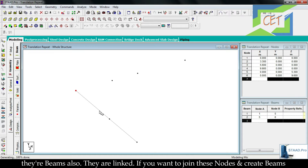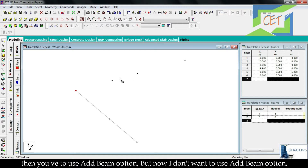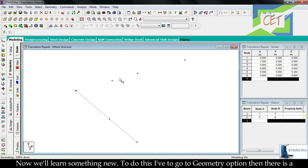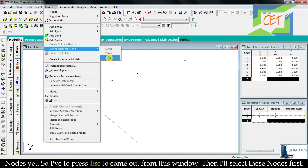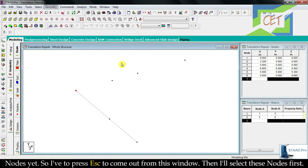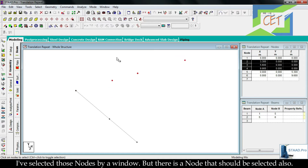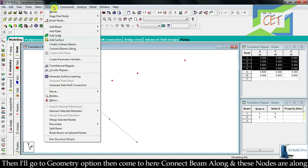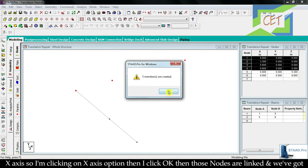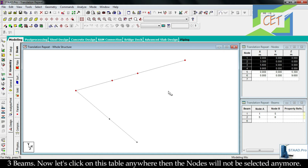Those new elements are not just nodes — they are beams as well because they are linked. If you want to join other nodes and create beams, you can use the Add Beam option, but now I will learn something new. I go to Geometry option — there is Connect Beams Along X, Y, and Z axis. I press Escape, select the relevant nodes (holding Ctrl to add one more node), go to Geometry, then Connect Beam Along X axis and click OK. Those nodes are now linked and we have three beams.